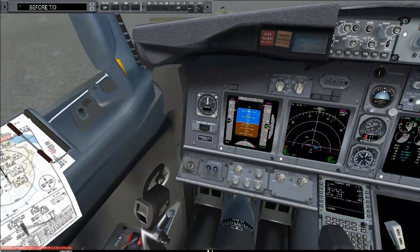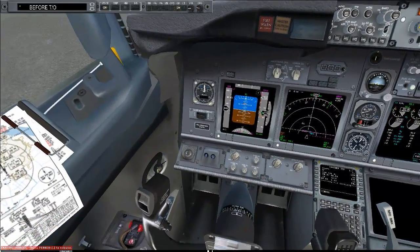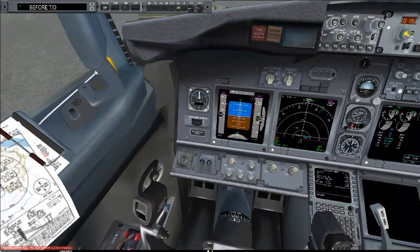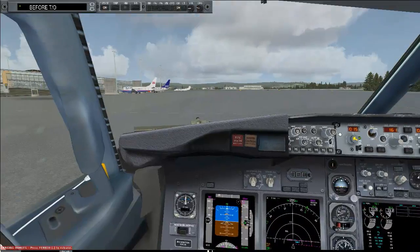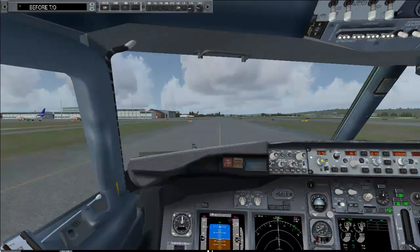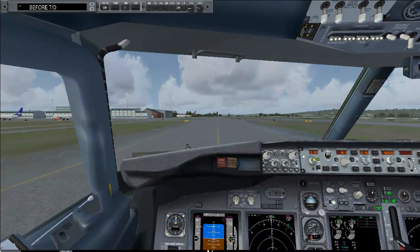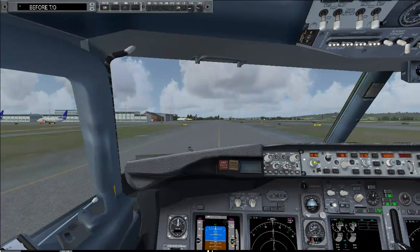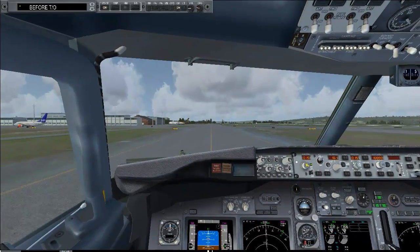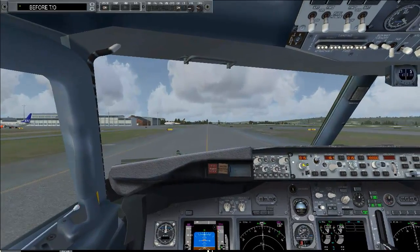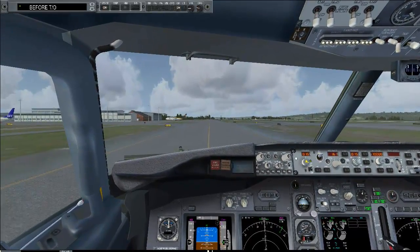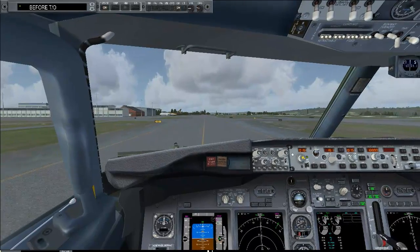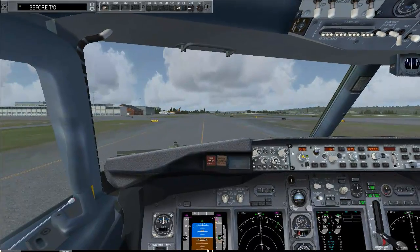Before taxi checklist. Start a moment, ground — order on port. We are almost ready for takeoff. We just need to call the before-takeoff checklist. Flaps — Flaps 5, green light.